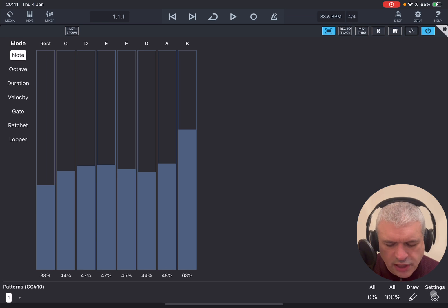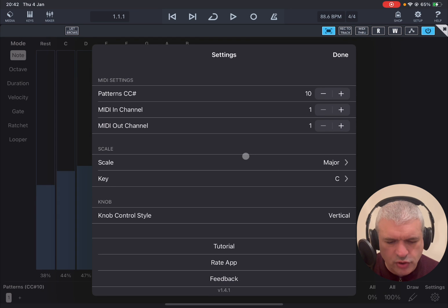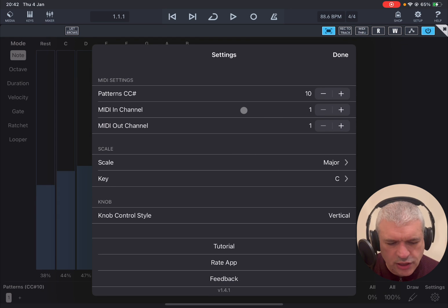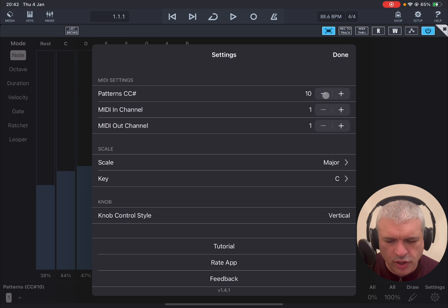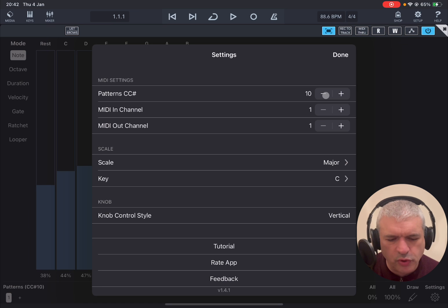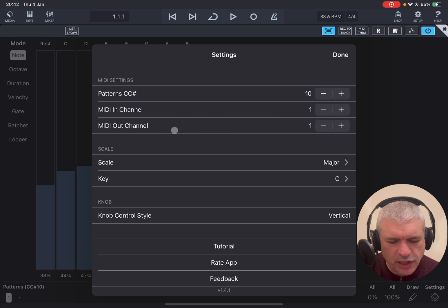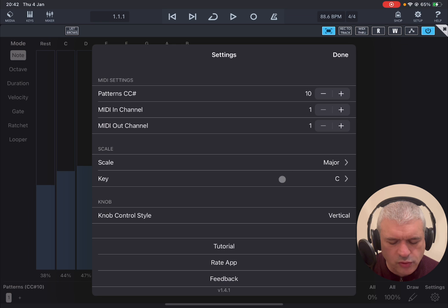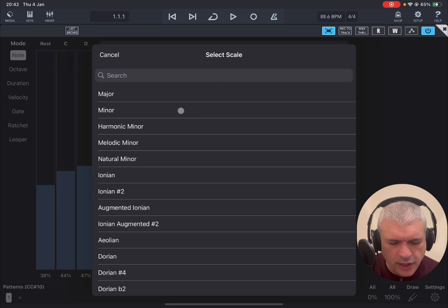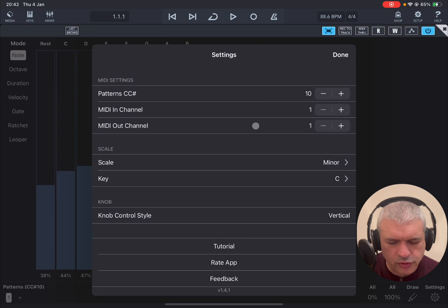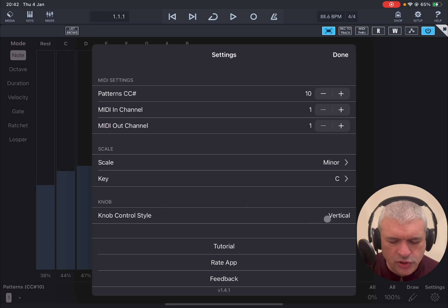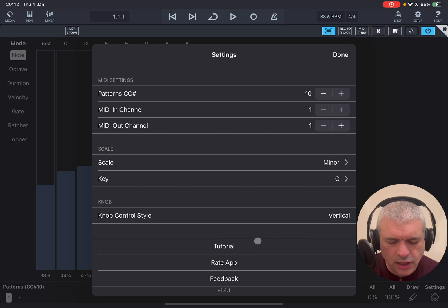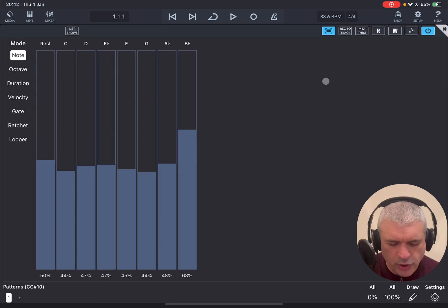And then you go in settings which is where I recommend you start from. In settings you can change the pattern CC number. In this case it's number 10. But of course you can choose another one which you can use to change the pattern through MIDI using MIDI CC. You can change the input and output MIDI channels. And then you can choose the scale and also the key. I like to play with minor scale so I'm going to choose A minor. So I will be in the scale of C key minor. You can change the knob control style, vertical, horizontal, et cetera. You can look at a brief tutorial. You can rate the app and get some feedback as well.